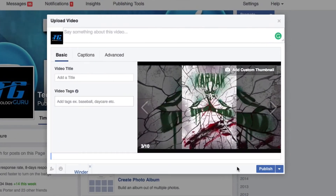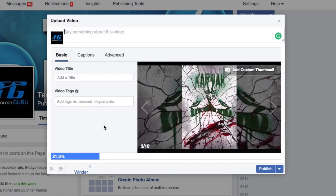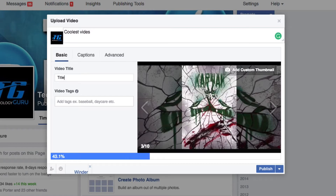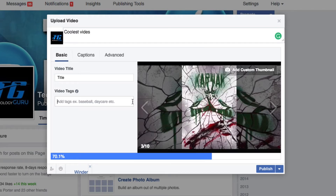Double-click the video and you're going to see the upload video template come available to you. You can do multiple things once you are here. You can say something about that video — type in whatever you want in your status. You can also add a title for the video under 'Video Title,' and under 'Video Tags' you can type in keywords related to the video, just like you would on YouTube or any other video upload platform.